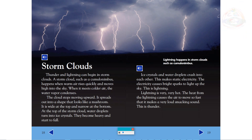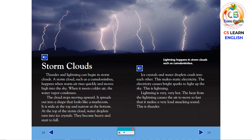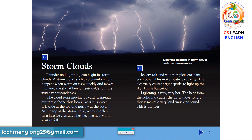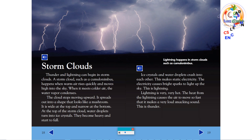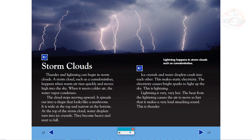Storm clouds. Thunder and lightning can begin in storm clouds. A storm cloud, such as a cumulonimbus, happens when warm air rises quickly and moves high into the sky. When it meets colder air, the water vapor condenses. The cloud stops moving upward. It spreads out into a shape that looks like a mushroom — wide at the top and narrow at the bottom. At the top of the storm cloud, water droplets turn into ice crystals. They become heavy and start to fall. Ice crystals and water droplets crash into each other. This makes static electricity. The electricity causes bright sparks to light up the sky. This is lightning. Lightning is very, very hot. The heat from the lightning causes the air to move so fast that it makes a very loud smacking sound. This is thunder.